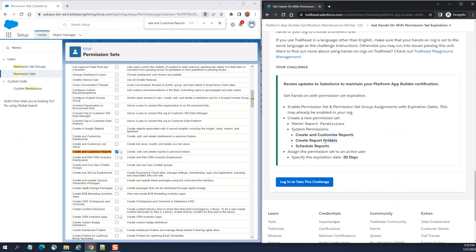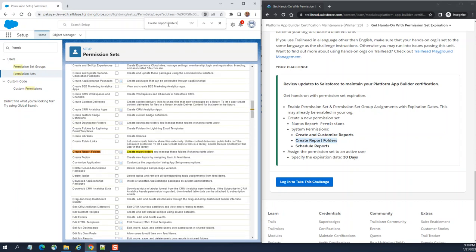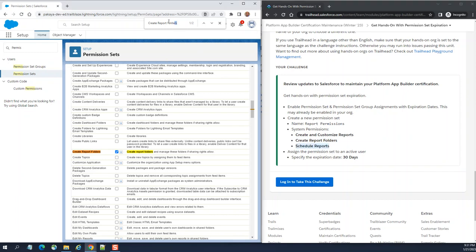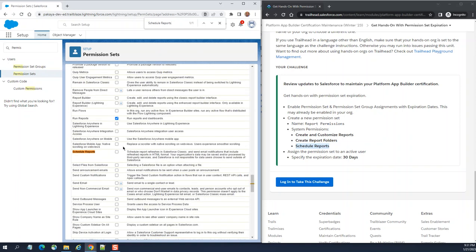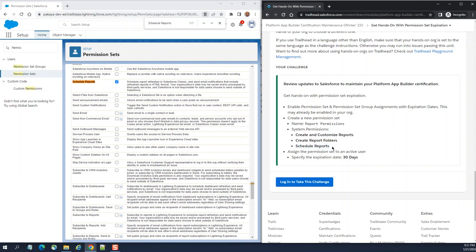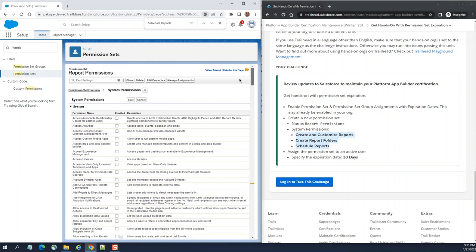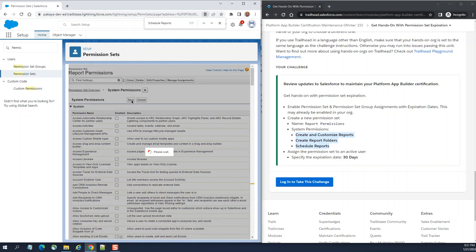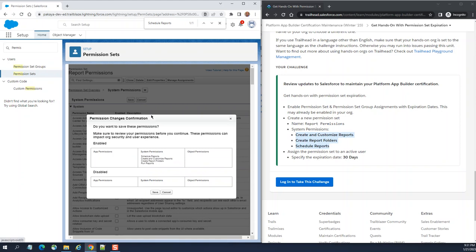The second one is create the system permissions here. This is we are giving permission to create reports and create customized reports and create report folders and schedule reports. And then we give all three here. System permissions we give, we save here. So this is the information change on what you did here. You can click Save.